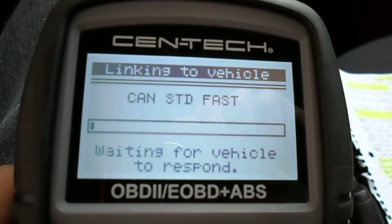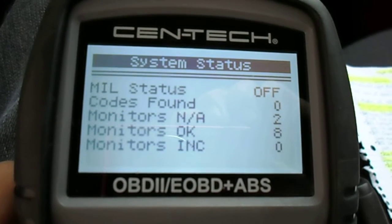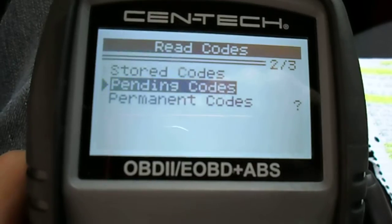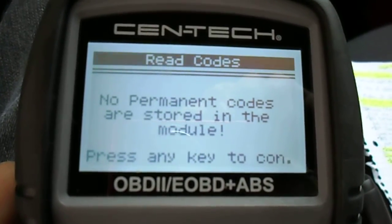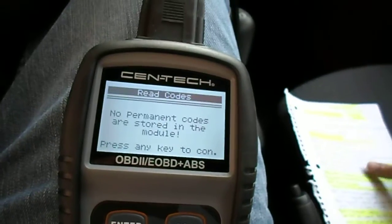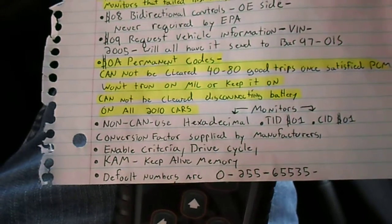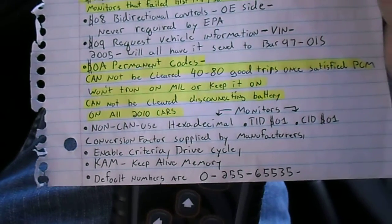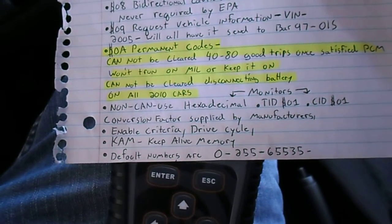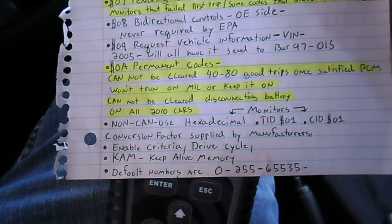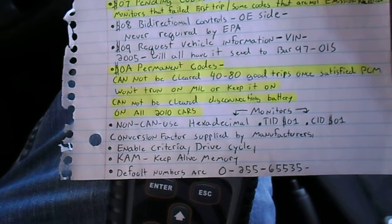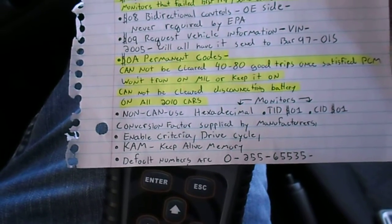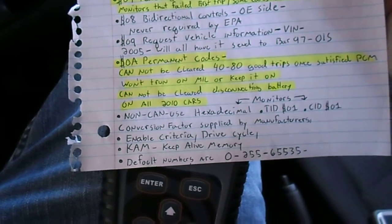Let's go back in and look at Mode 9 — permanent codes. No permanent codes here. Mode 9 is very important because a permanent code is one that someone has cleared but can never truly go away. Mode 9 is only on 2010 and up vehicles and some CAN cars from 2008. It's a smoking gun if someone is messing around clearing check engine lights trying to sell their car.